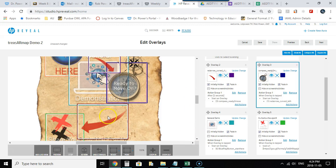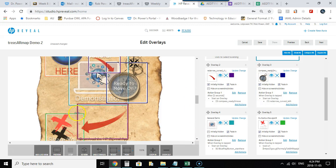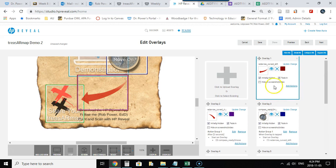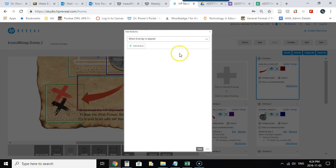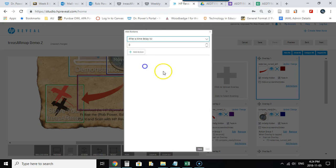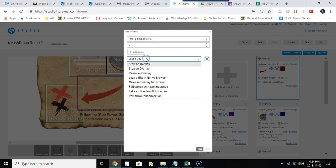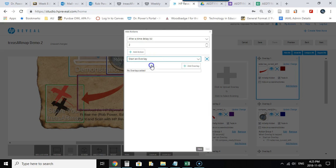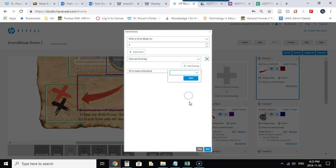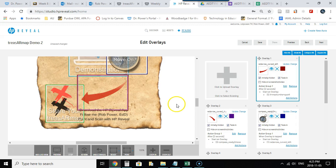Perhaps I want then my X marks the spot to show up just a few seconds after the red arrow does. So I will highlight this red arrow, add an action to that. After a time delay of two seconds, I will load another overlay, which will be the X marks the spot. Save that.